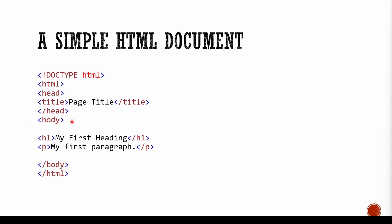Then we have the body. Body starts here, body ends here. HTML starts here, HTML ends here. And between body, we have some tags or elements. H1, P. So we are going to learn about them right now with an example.